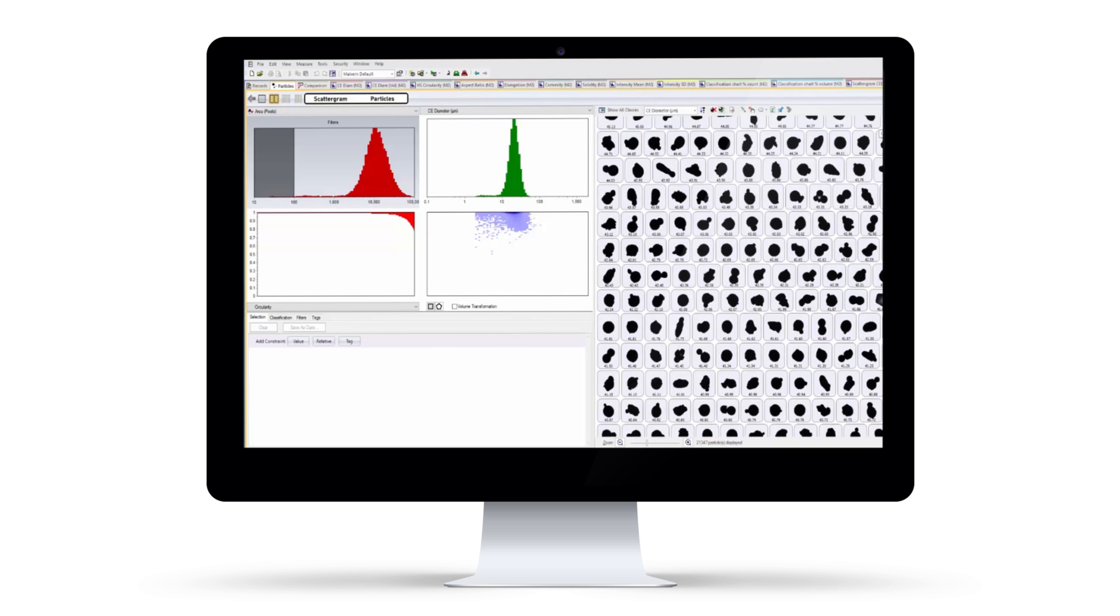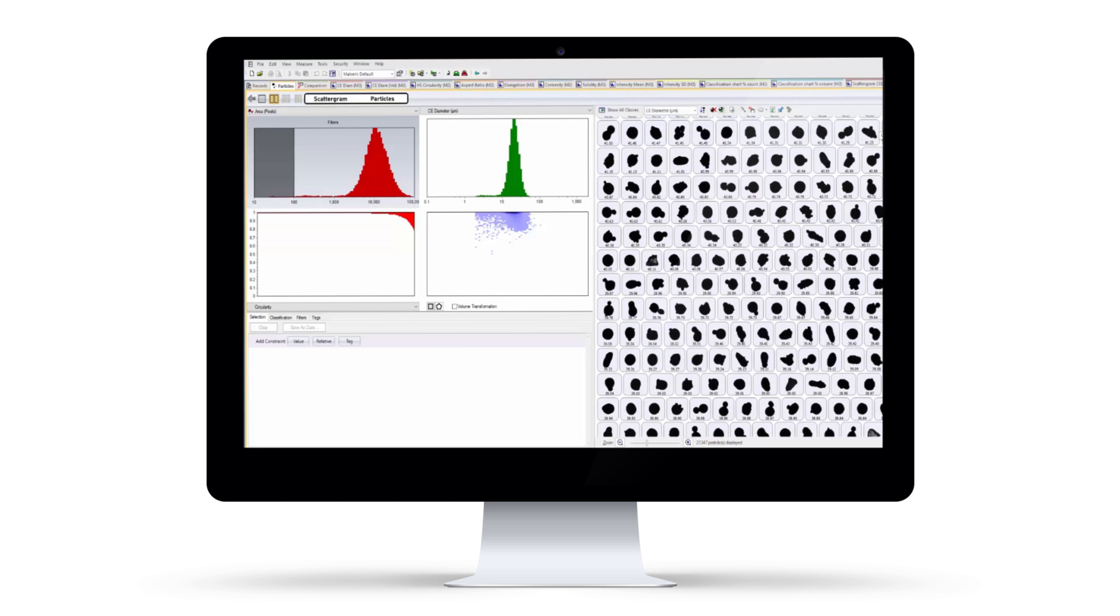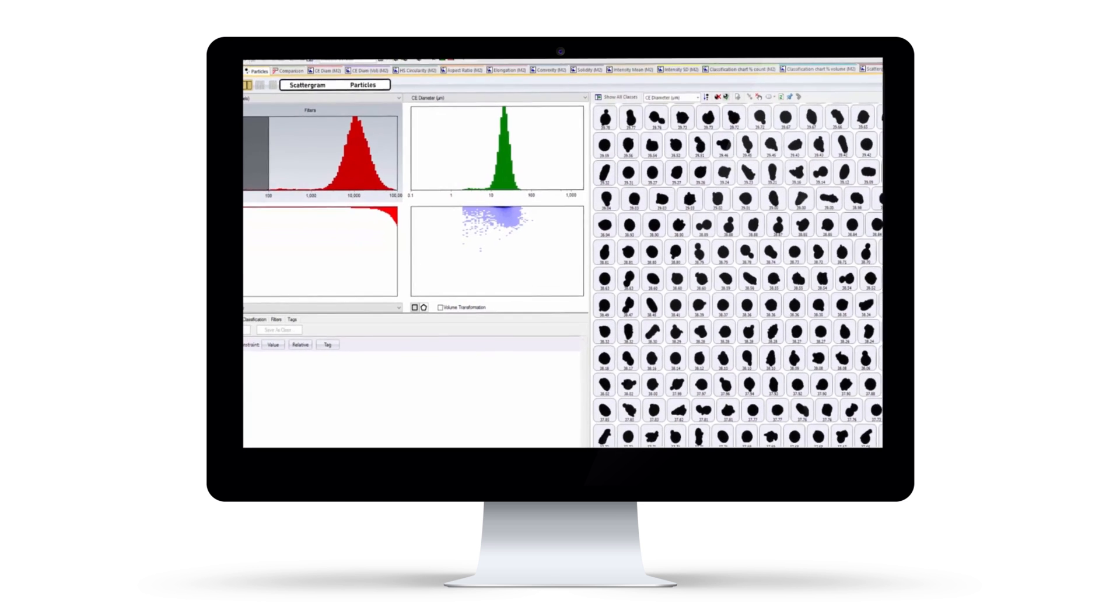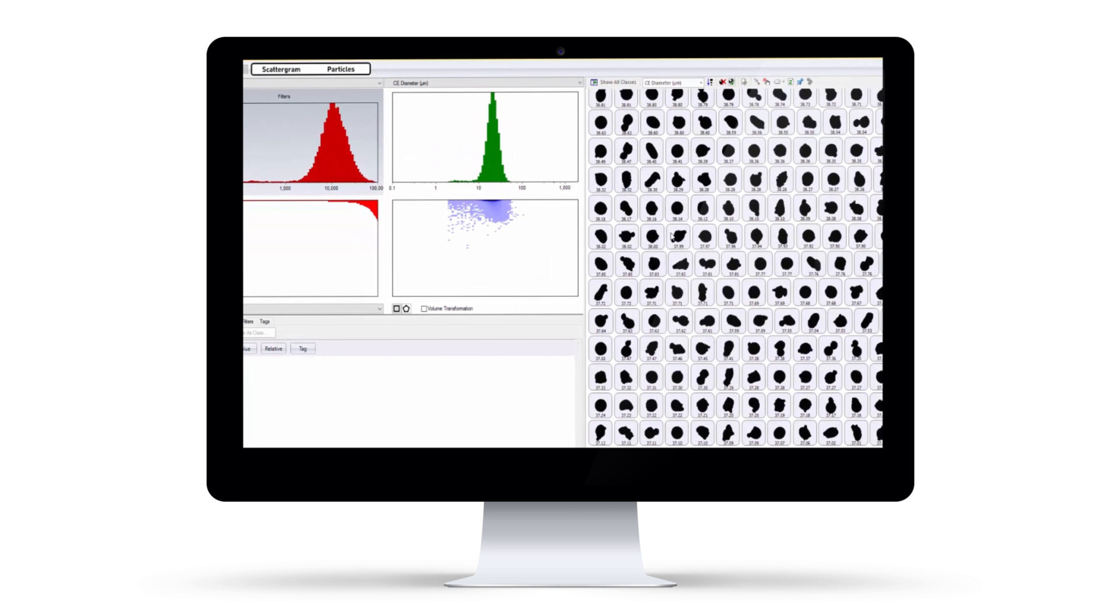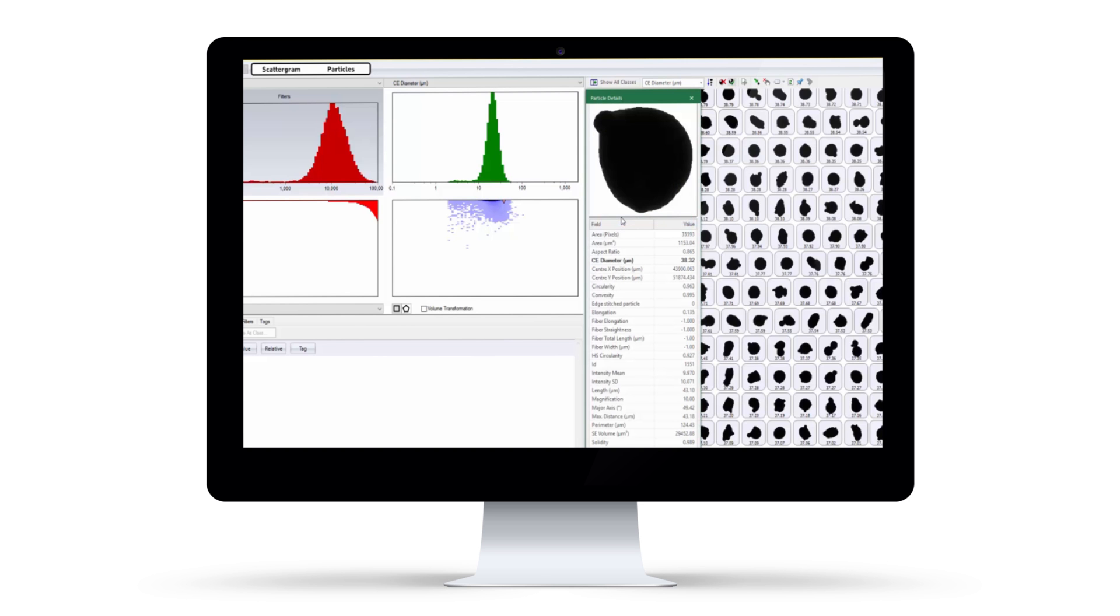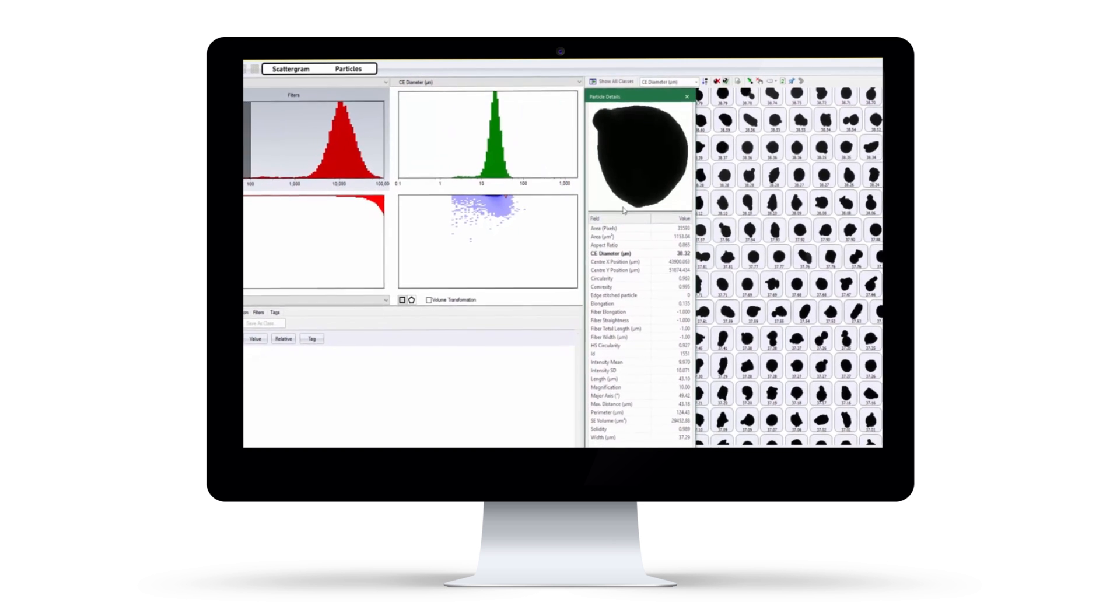Each particle can then be classified based on its morphological properties, enabling a deeper understanding of your sample's characteristics and final product performance.